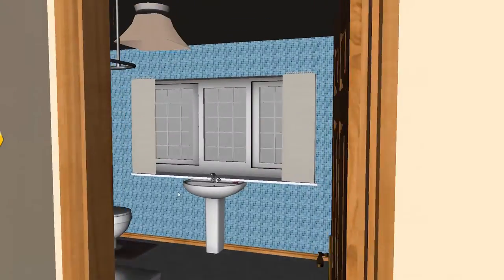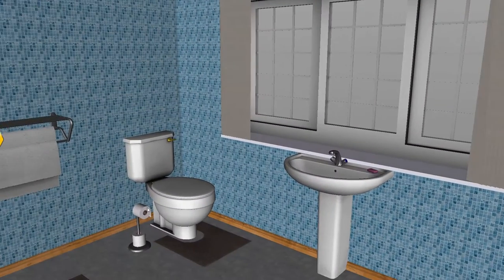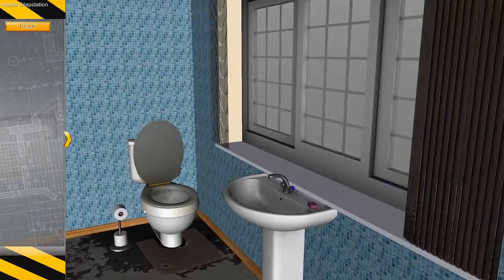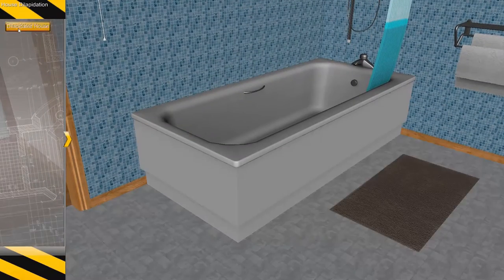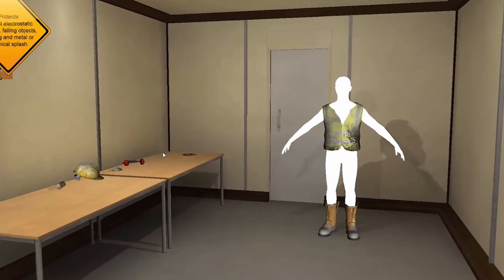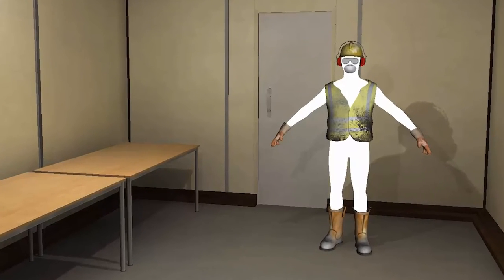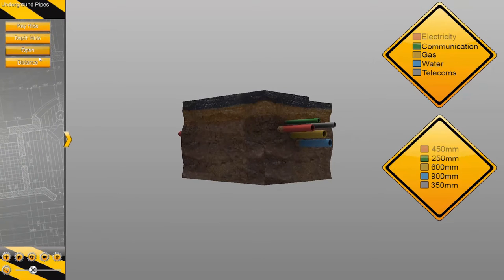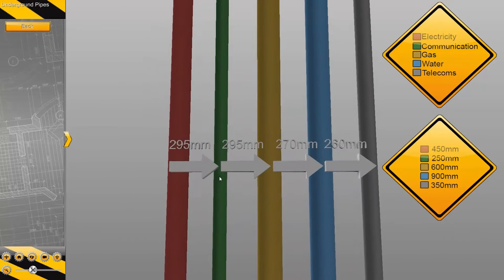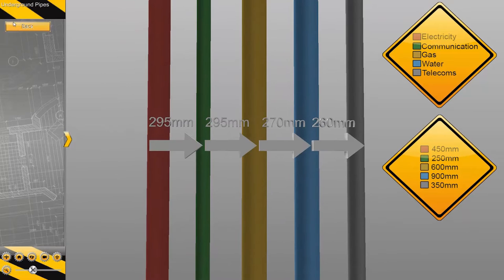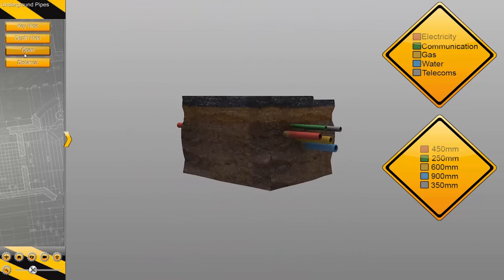One of the problems we have in construction is it's very difficult to access a live building site. Risk assessments, health and safety — the problems are endless. So it makes it very difficult to be able to give the learners an experience of being on a building site where there can be hazards, where there can be dangers. But by using this resource, we can bring a building site straight into the classroom at the flick of a switch.